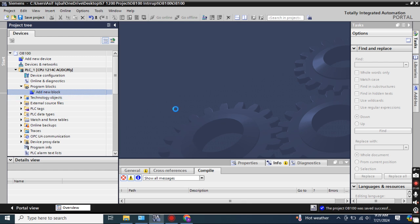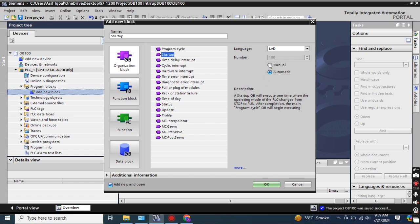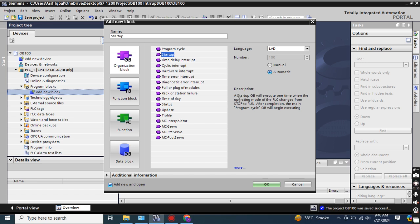To add OB-100 in TIA Portal, click 'Add new block' and select the organization block — this is OB-100 Startup. One important thing: this organization block only runs once, not like other cyclic interrupts that keep running on different cycles. It only runs when the CPU starts. The language is Ladder, the number is 100 for OB-100.